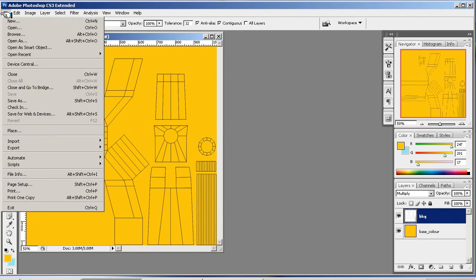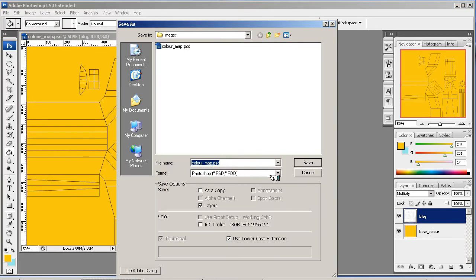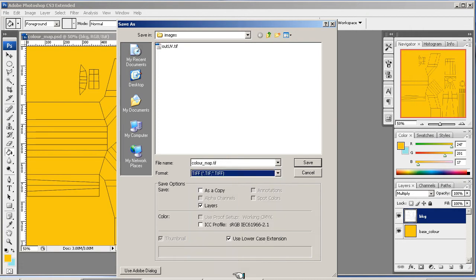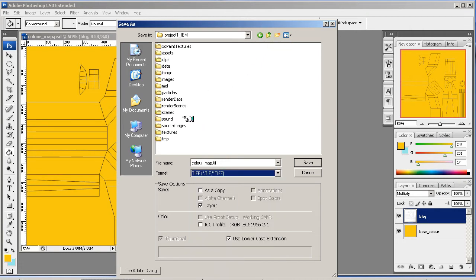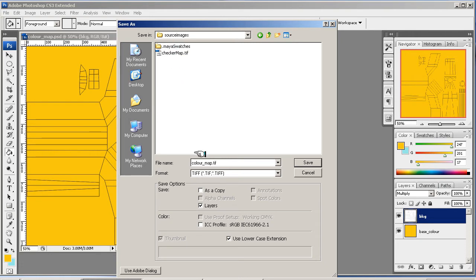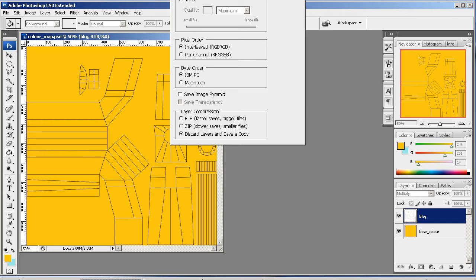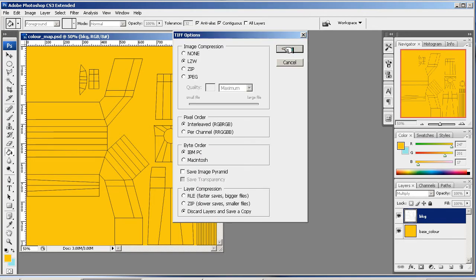Okay, now I want to save it as a TIFF file again. You could save as a JPEG. And this time I'm going to go up and put it into the source images folder where I've got my checker map at the moment. And leave it as color map dot TIFF. It relates to the PSD file. So everything will be, you'll know where everything is. And then I'm just going to save that in there. I'm going to discard layers and save a copy. I'm going to leave it as IBM got Mac. You'd have it as Mac. That's all else. It can be checked. That's okay. That's fine. And I'm just going to click OK there.